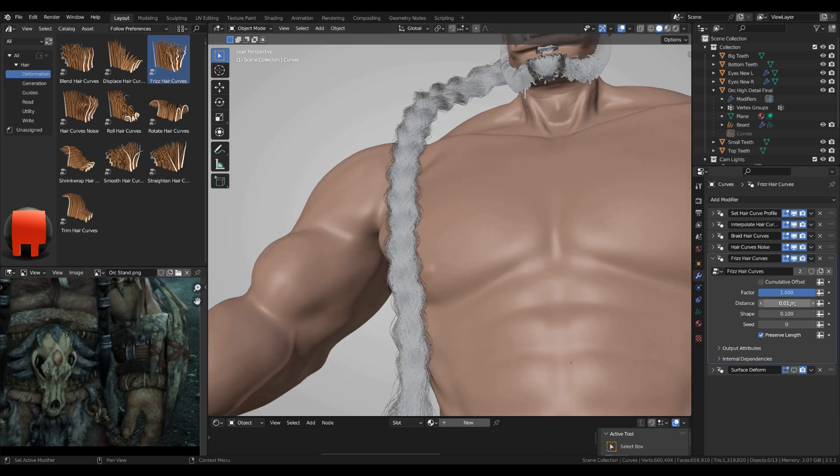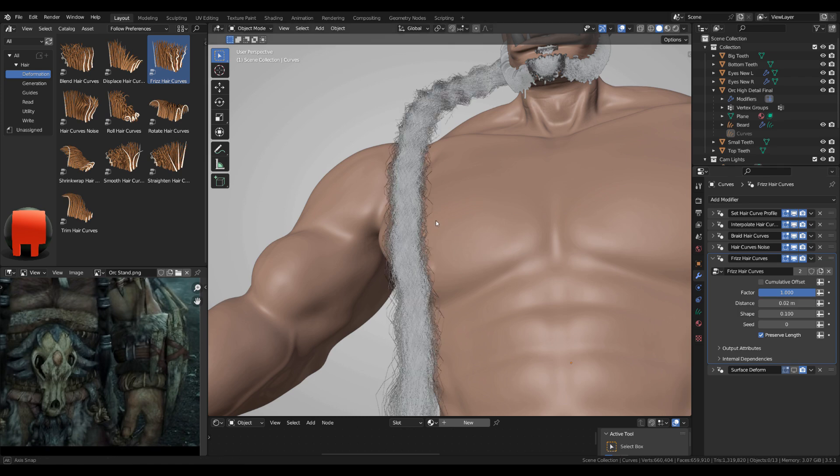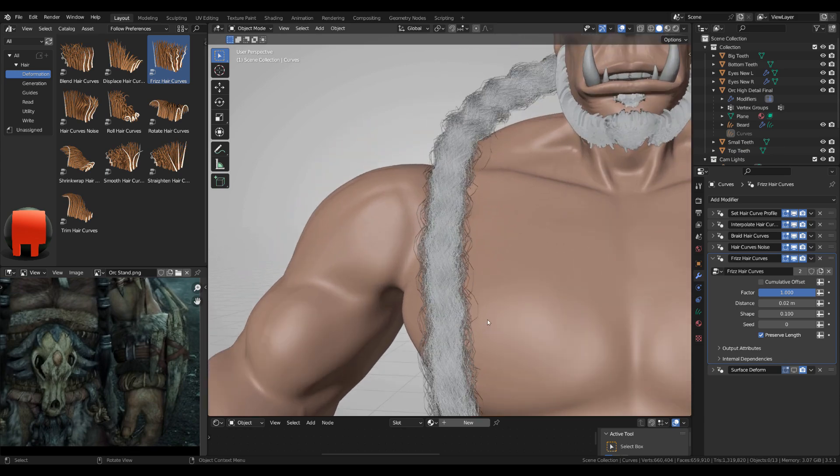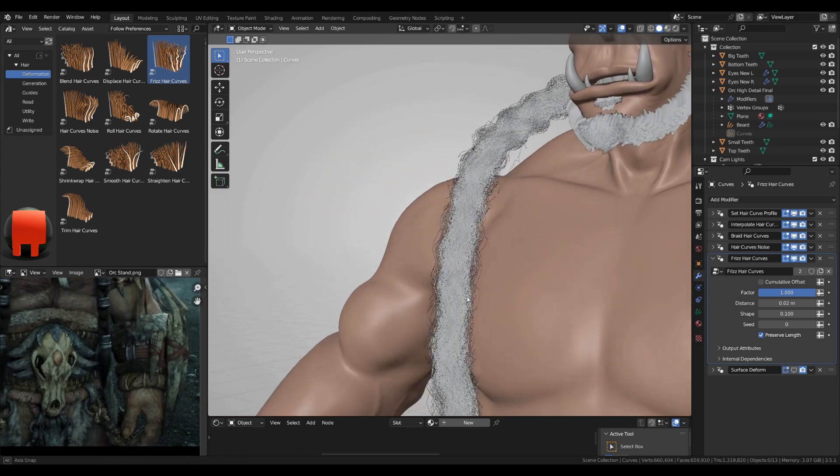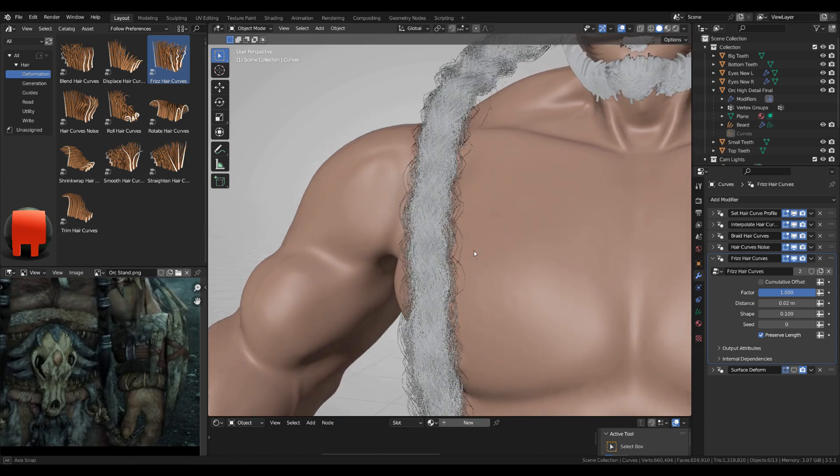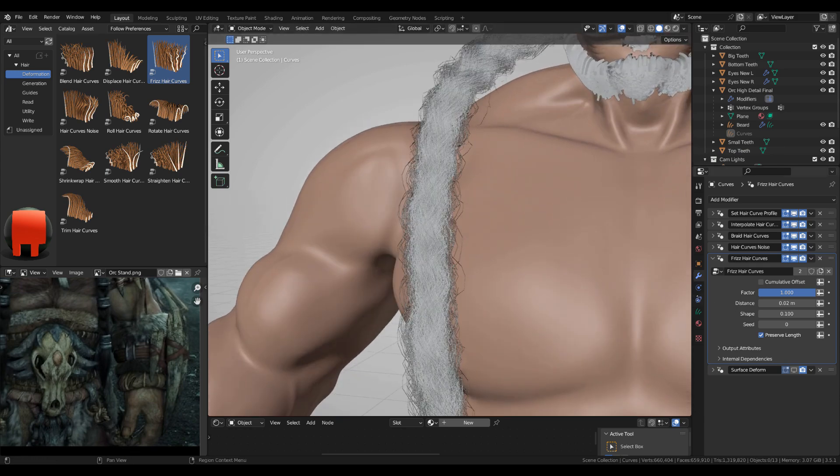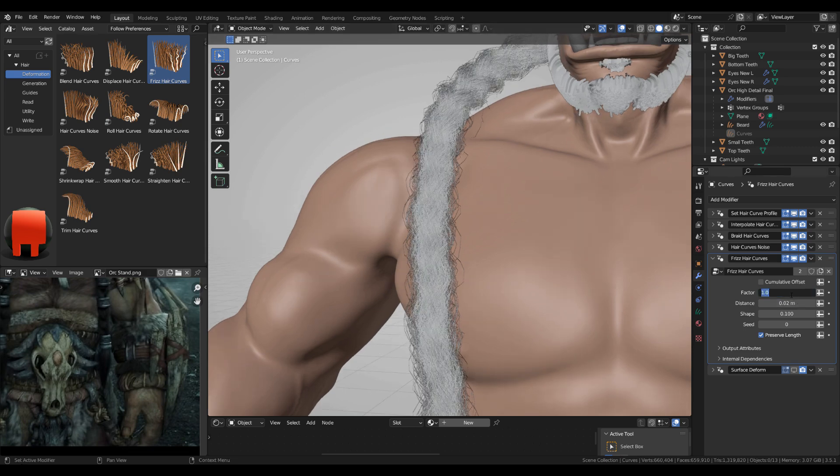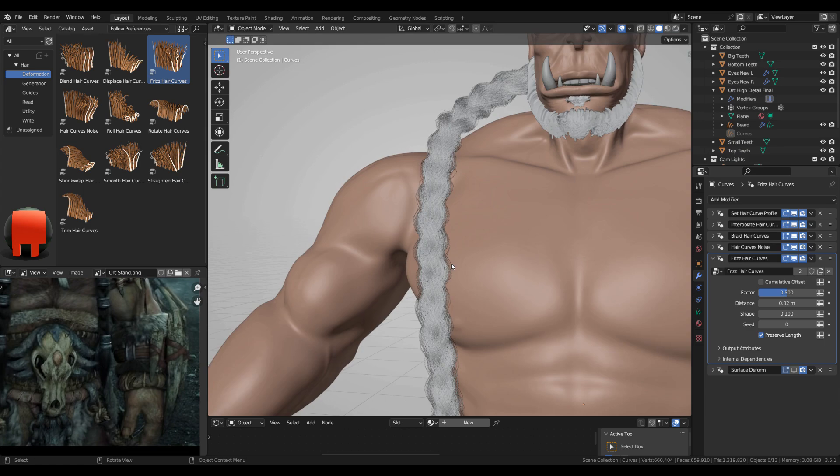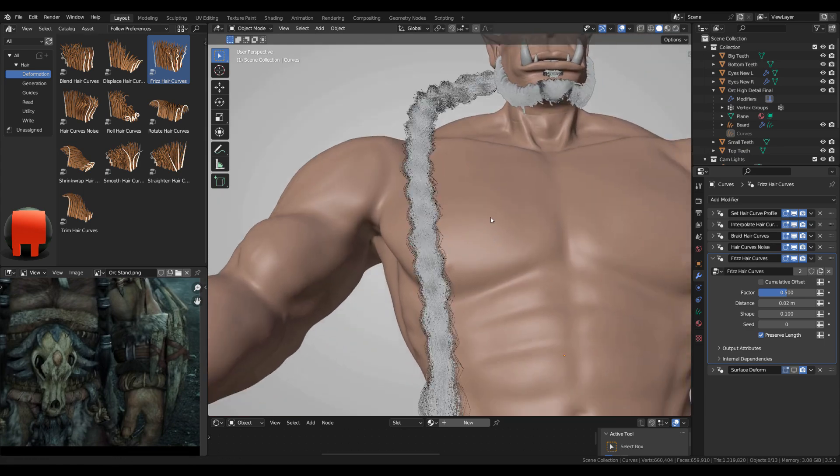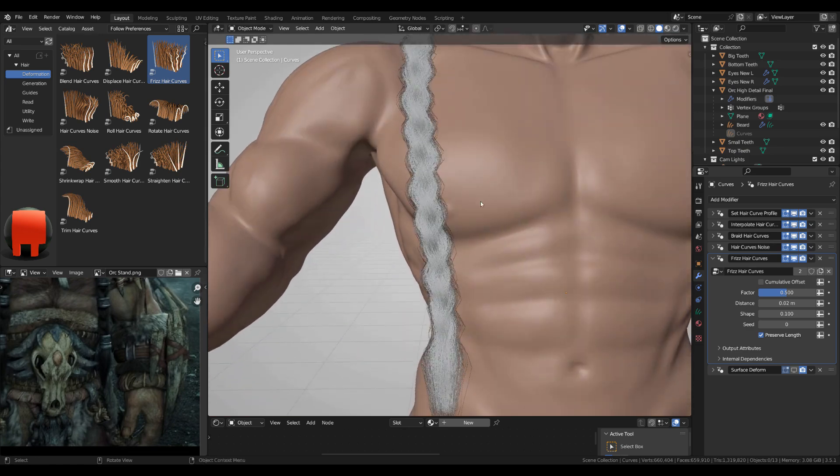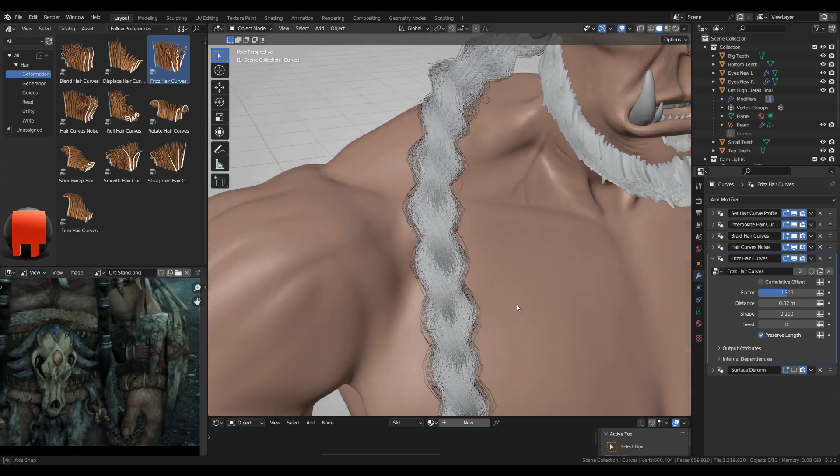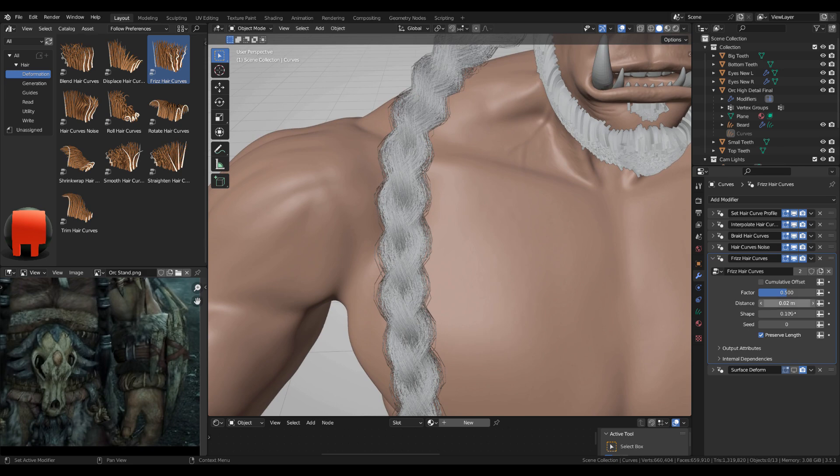And 0.02 with the distance. This is more the direction and I just want a little bit less of the factor. Maybe even 0.4.